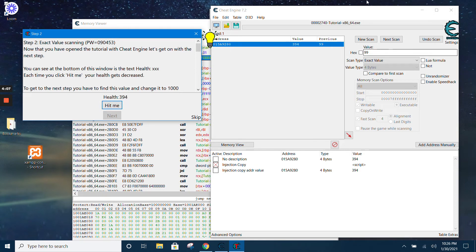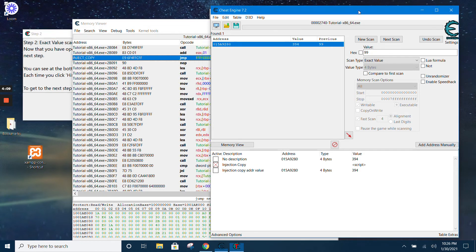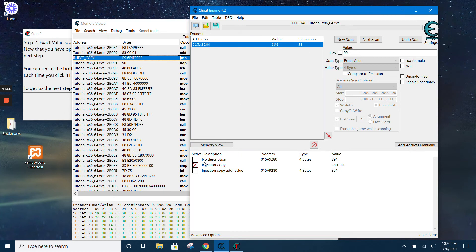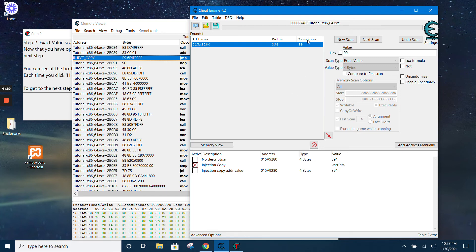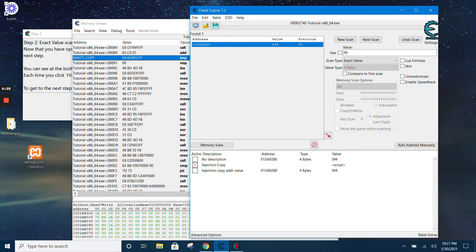So this is how you create an injection copy in Cheat Engine. If you find this useful, kindly remember to like, subscribe, and share. Thank you very much for watching.